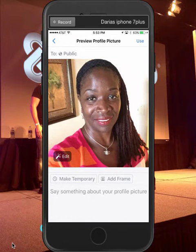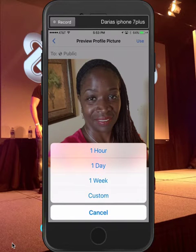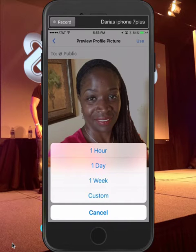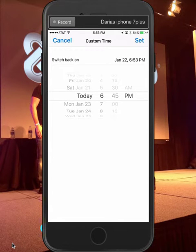I'm gonna click on 'Make Temporary.' Now I can make it temporary for an hour, for a day, or a week. I haven't pressed custom yet, so I don't know what custom is — oh okay, it's a specific date.